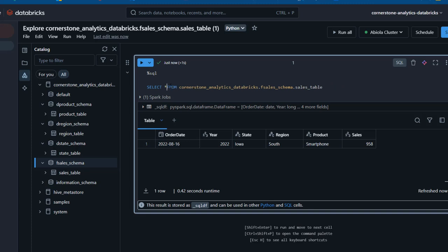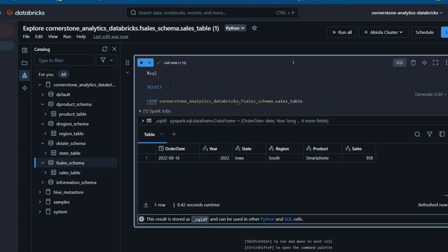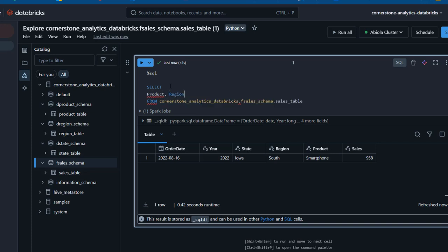I like to indent my code, so I'll press Enter to space things out. Within the SELECT, we want to select the product column first, then region, then state, and then compute the total sales and average sales. For this, I'll use the SUM function on the sales column and alias it as total_sales. I'll also use the AVG function on the sales column and alias it as avg_sales.